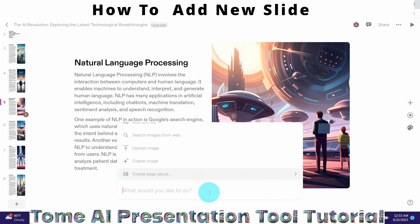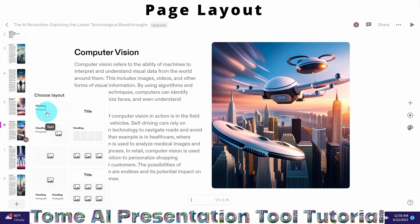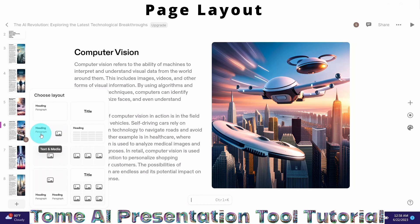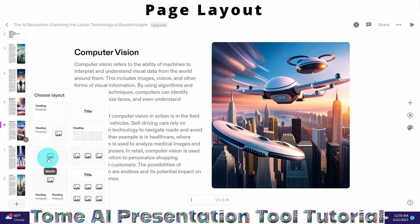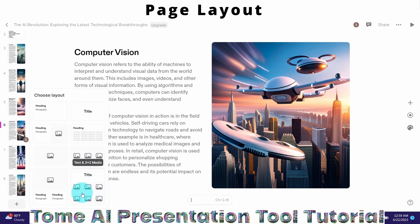Once you press Ctrl+K it will open up the command bar with different options. I want to look for the option to create a new page. It is now asking me to choose a layout. The new page has eight different types of layout: the first has heading and paragraph; the second is just centered text; the third has heading, paragraph, and an image; the fourth includes a heading and a table; the fifth is a single media file; the sixth allows up to three media files; the seventh includes media and two texts; and the eighth has text and a three-by-two media grid.